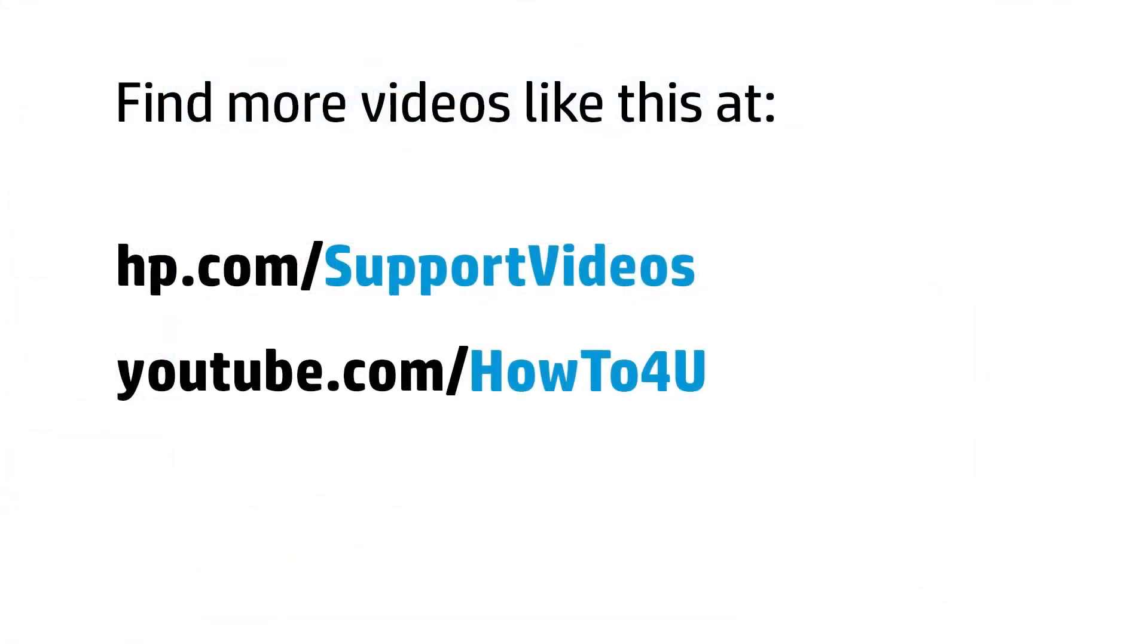You can find additional helpful videos at hp.com/supportvideos and on our YouTube channel, youtube.com/howto4u.